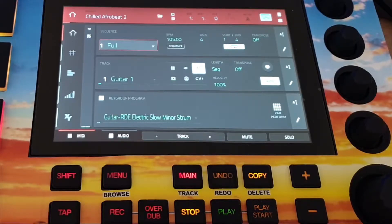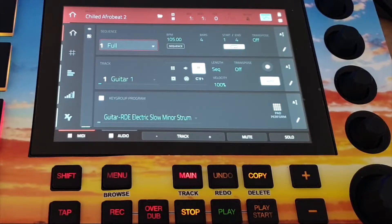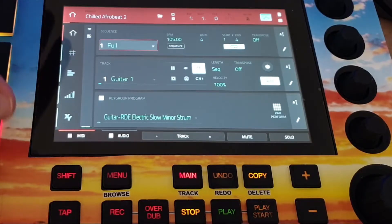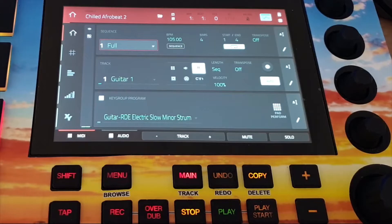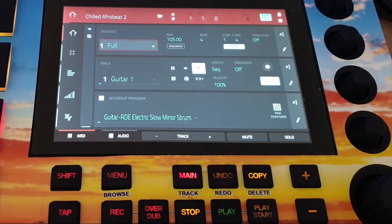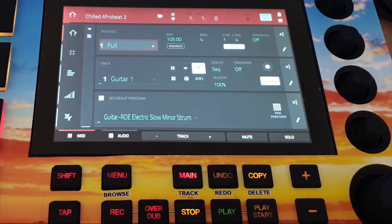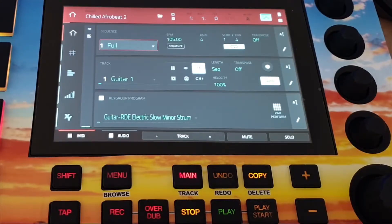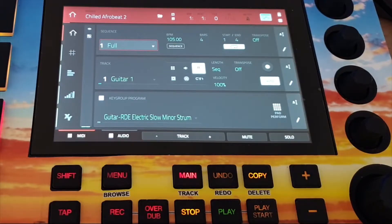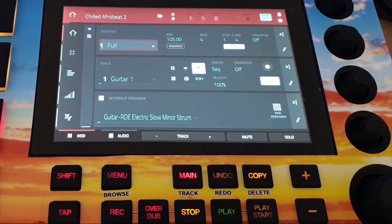I can also use a USB stick or an SSD drive which I've installed in my MPC Live. If you have an MPC One you can't install an SSD drive internally, but you can use an SD card for example. That's no problem. So the process is exactly the same.